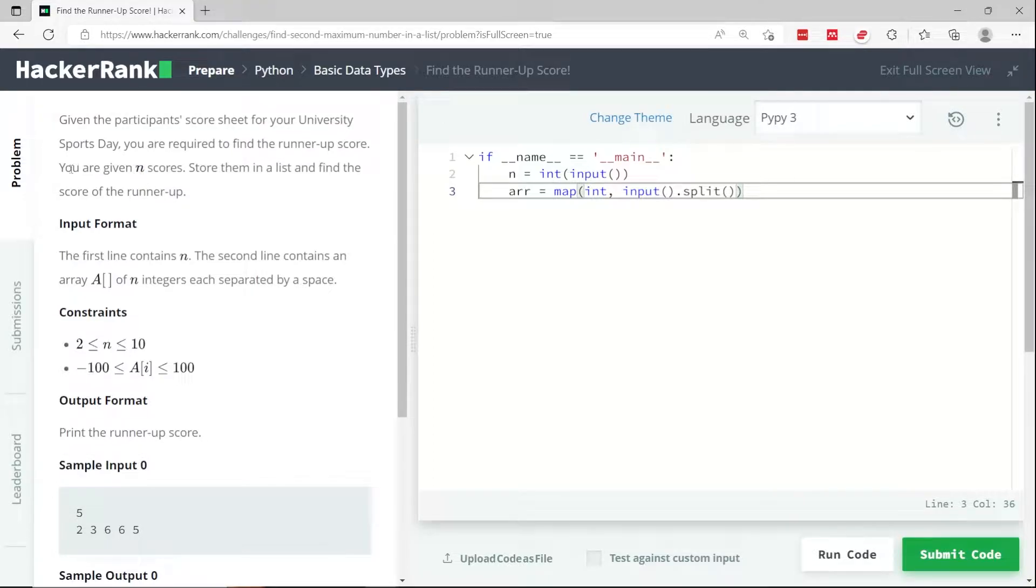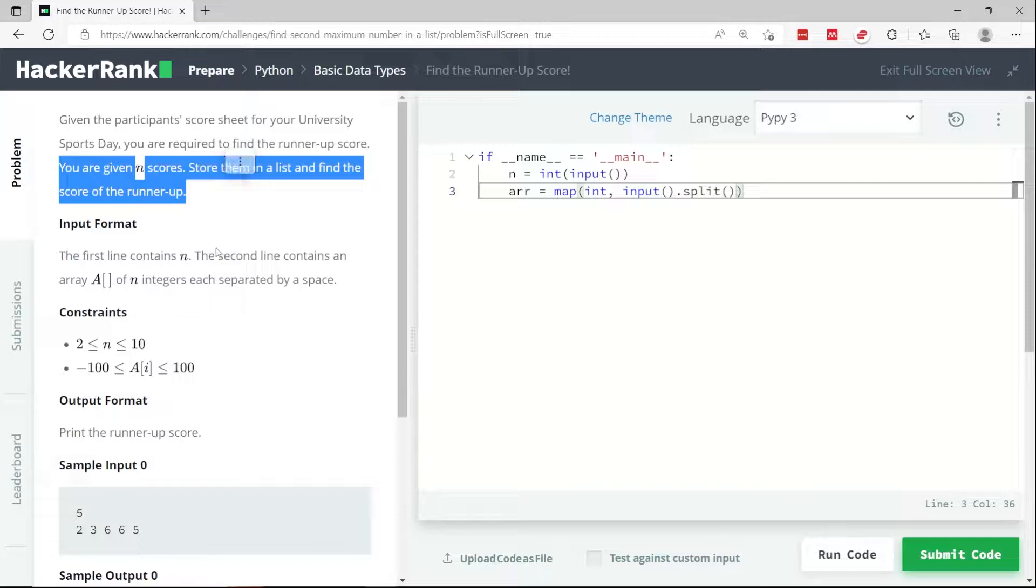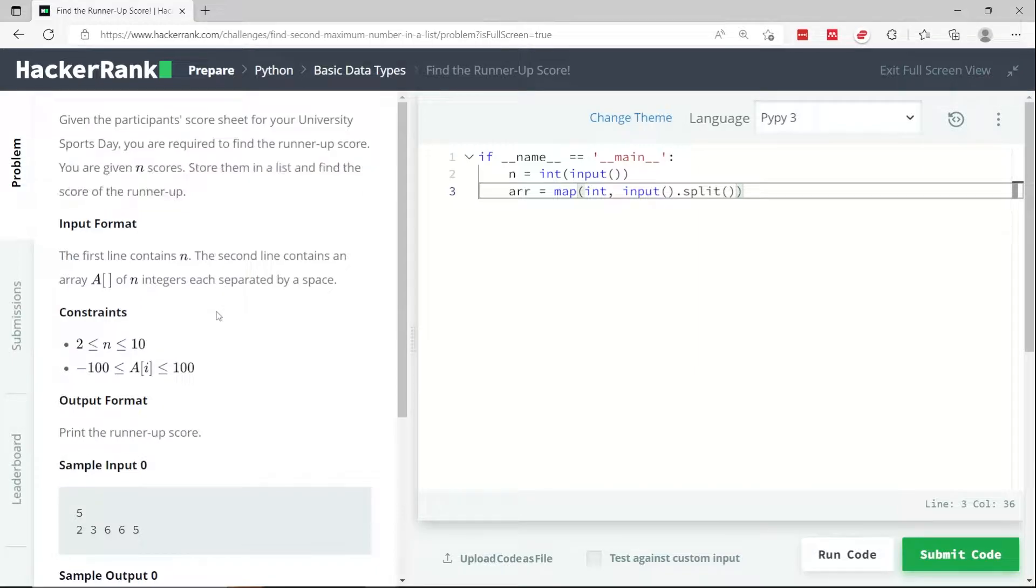If we have n scores, we need to store them in a list and then find the runner-up score. In other words, the second highest score in the list.